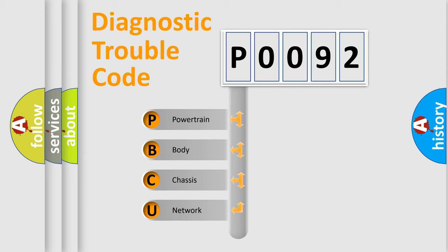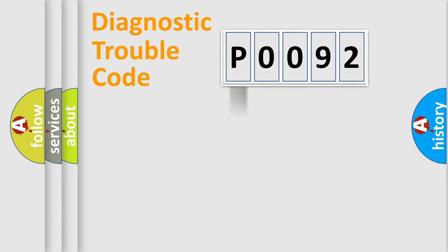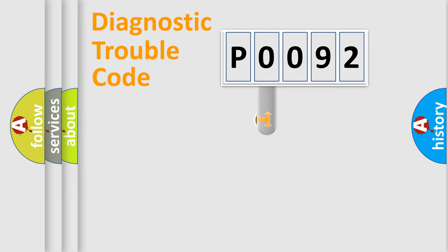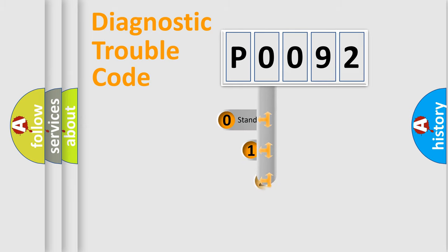We divide the electric system of automobile into four basic units: Powertrain, Body, Chassis, and Network. This distribution is defined in the first character code.